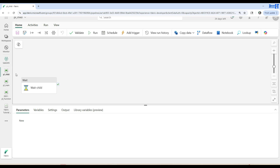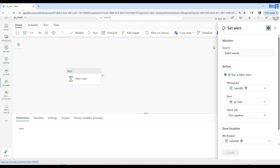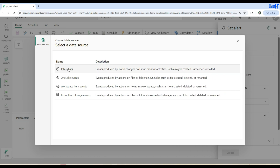Now let's go ahead — we are here in PL_main — and what we would like to do is go ahead and add the trigger. Let's go to triggers here, select events, and in this case we will be exploring the very first type of event called job events. These are events produced by status changes on Fabric monitoring activities, such as job created, succeeded, or failures.